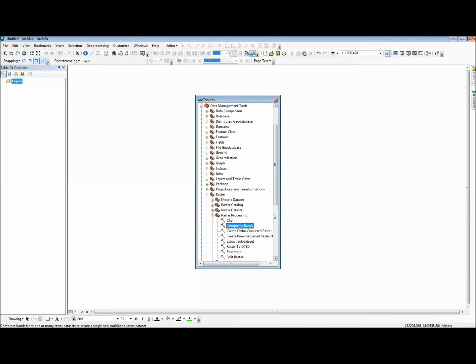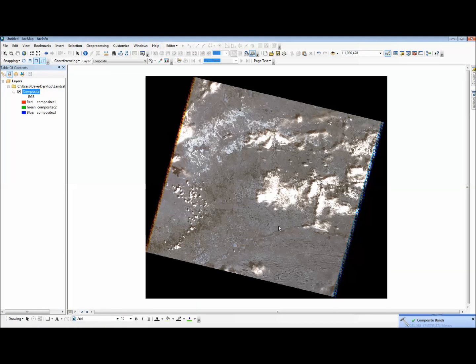And from there, it will process the image. Once it's done, it will appear in your data viewer.